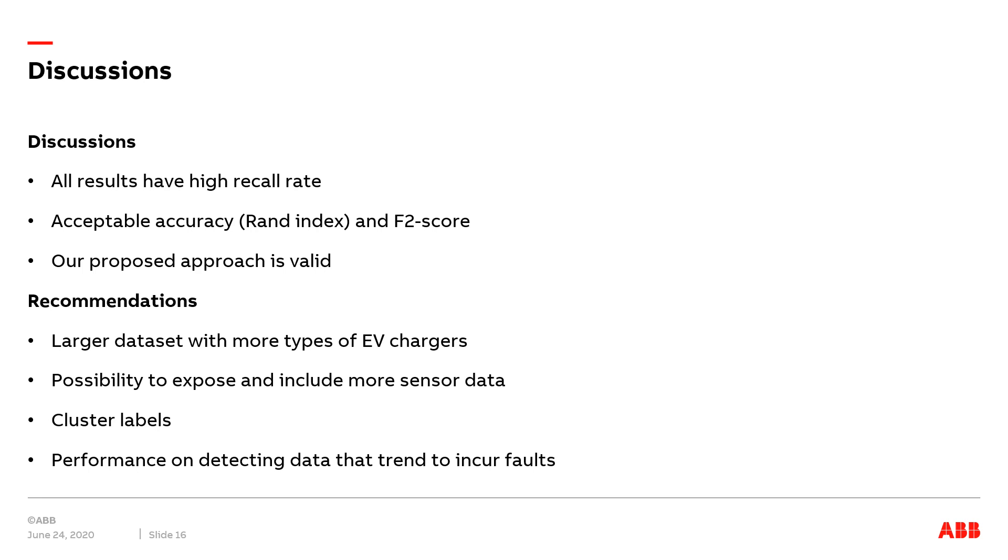Still, there are various avenues for future work. The first is to obtain a larger dataset with more types of EV chargers. By executing this, we can verify whether the proposed approach is software and hardware agnostic in a larger dataset.